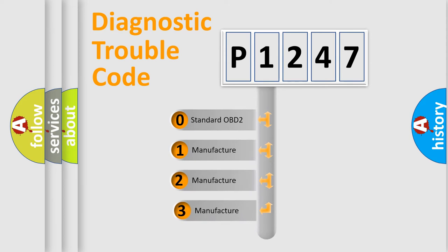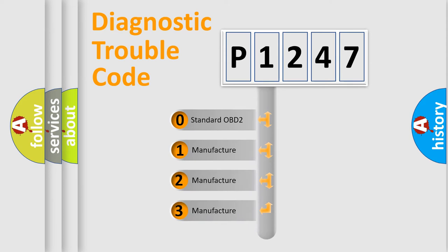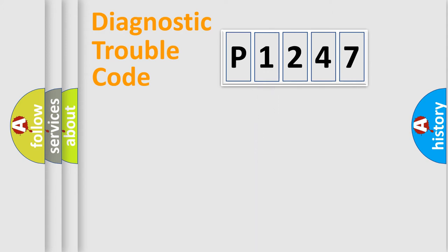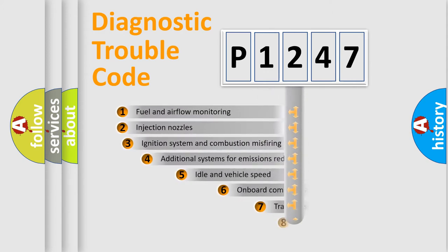If the second character is expressed as zero, it is a standardized error. In the case of numbers 1, 2, 3, it is a more precise expression of the car-specific error.